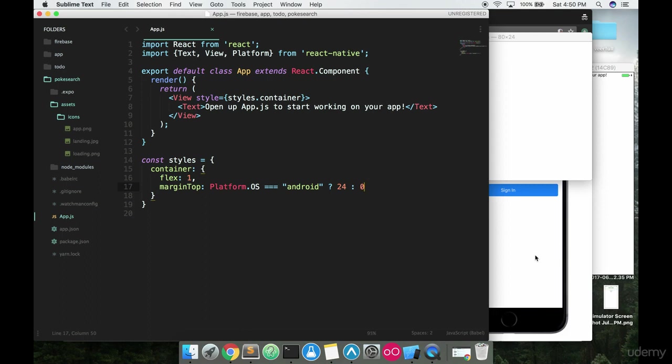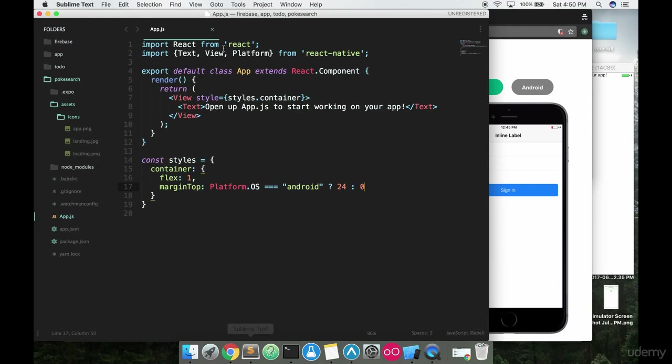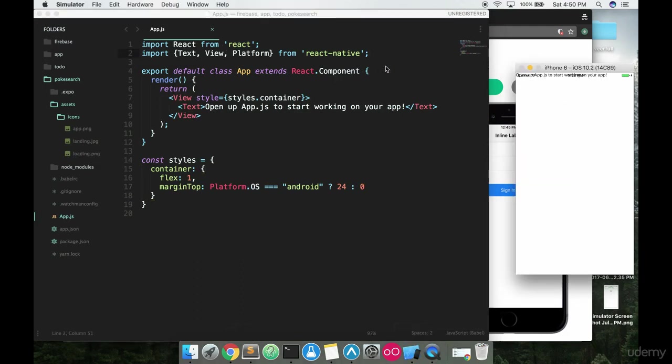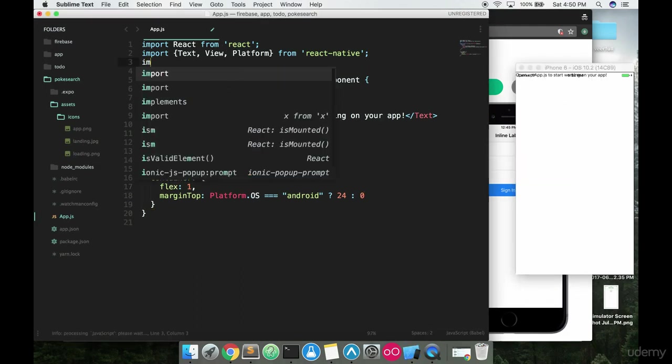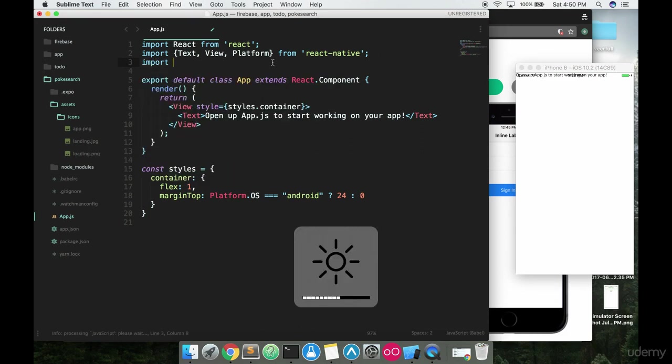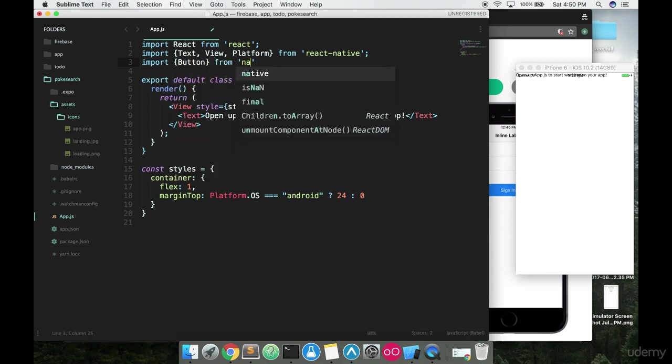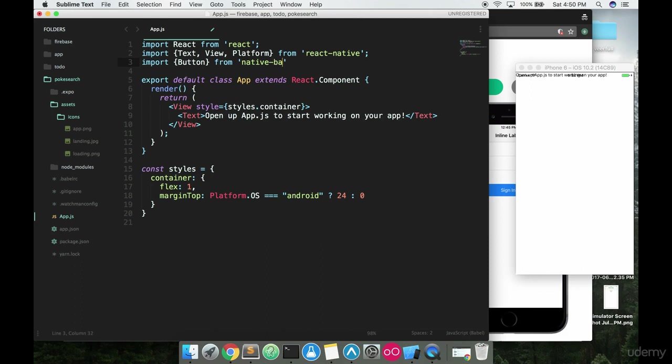Okay, so once you got that installed, we will go ahead and let's see, what should we add in first? We'll go ahead and just add in a button just to show you exactly what's going on here. So if you look at the top here, have the simulator open. If you look at the top, we're just going to quickly import this.